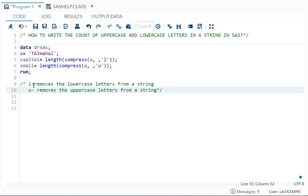Over here you can see L, it removes the lowercase letters from a string. And U removes the uppercase letters from a string.